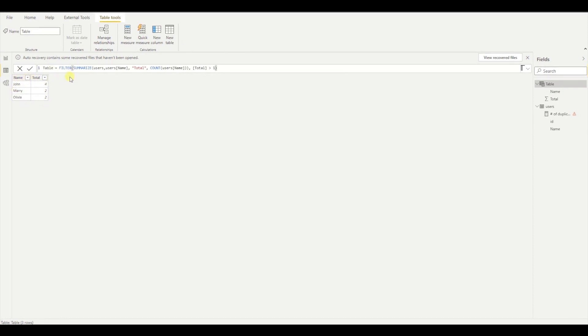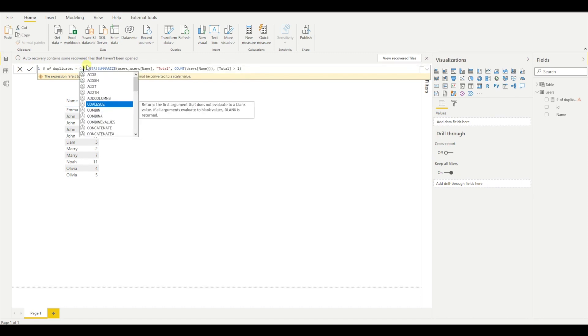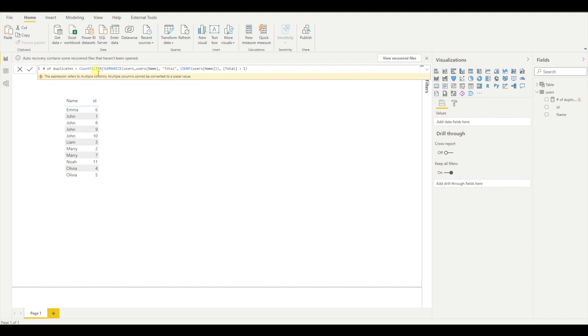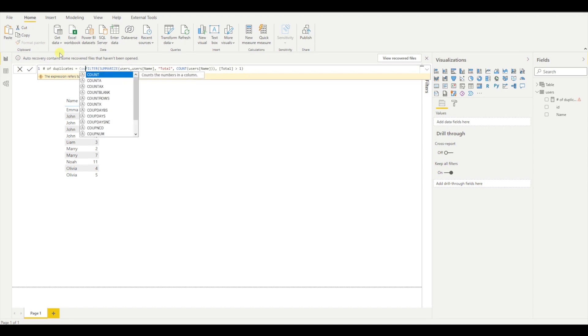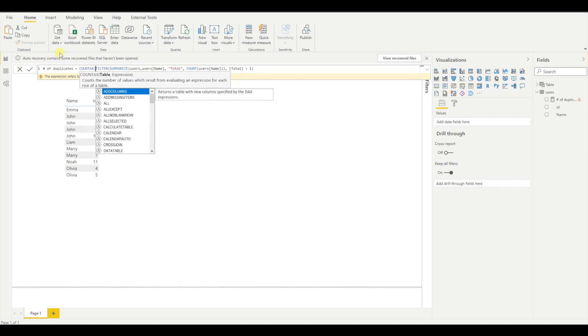And now what I need to do is just count this, which in my situation is three. To achieve that, you will say, okay, I can just use a count. But as you can see, the count expects a column. So I have a table here, a virtual table. So how I can do that is very easily, I can say count X. And count X expects a table and an expression.